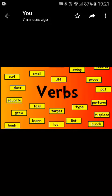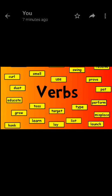Good morning students. Today we will be studying a very important part of speech which is called a verb. A verb is a word or a combination of words that indicates action, a state of being, or a condition. A verb is the part of a sentence that tells us what the subject performs. Verbs are the hearts of sentences.